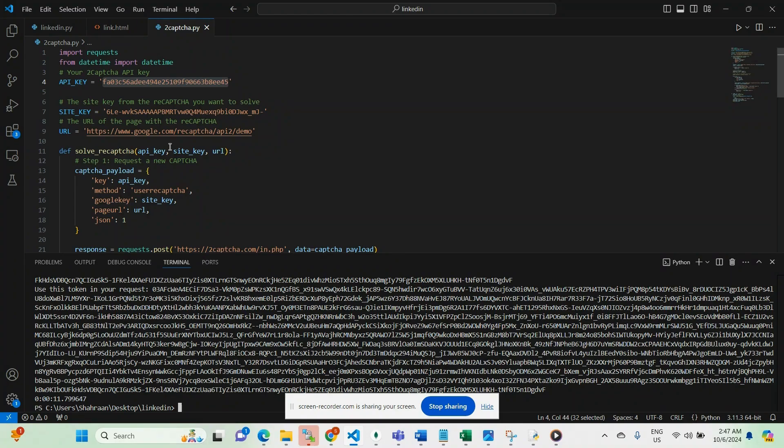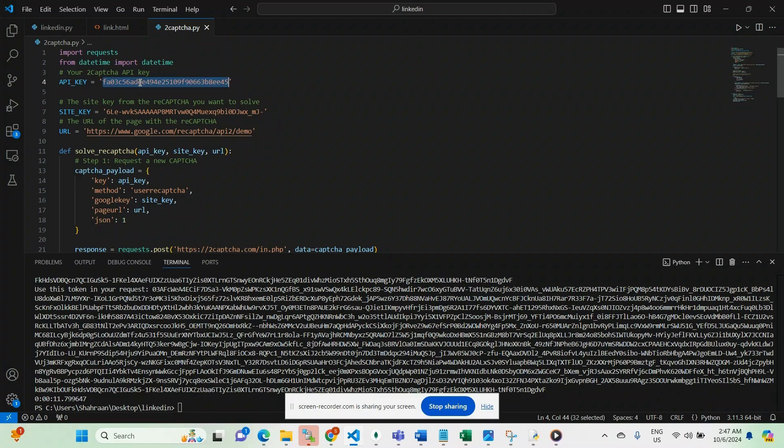To get started, you'll need an API key from 2CAPTCHA. Once you have that, you'll also need a site key and the URL where the reCAPTCHA is located. In order to get this site key, you just need to open the source code of the website and search for the word site key. Once you have the site key, you're good for all three things that I've mentioned.